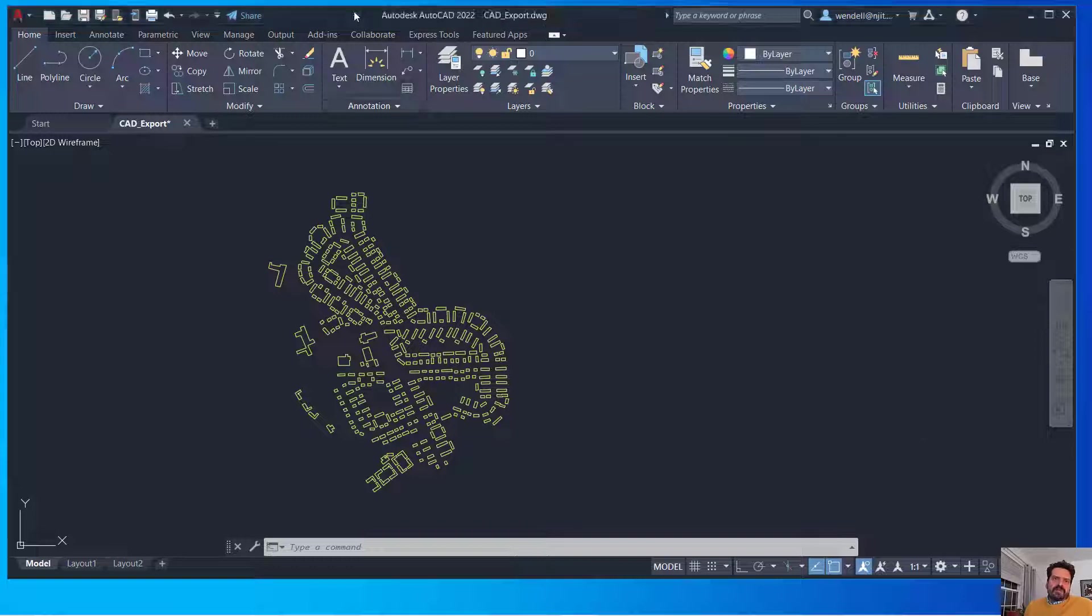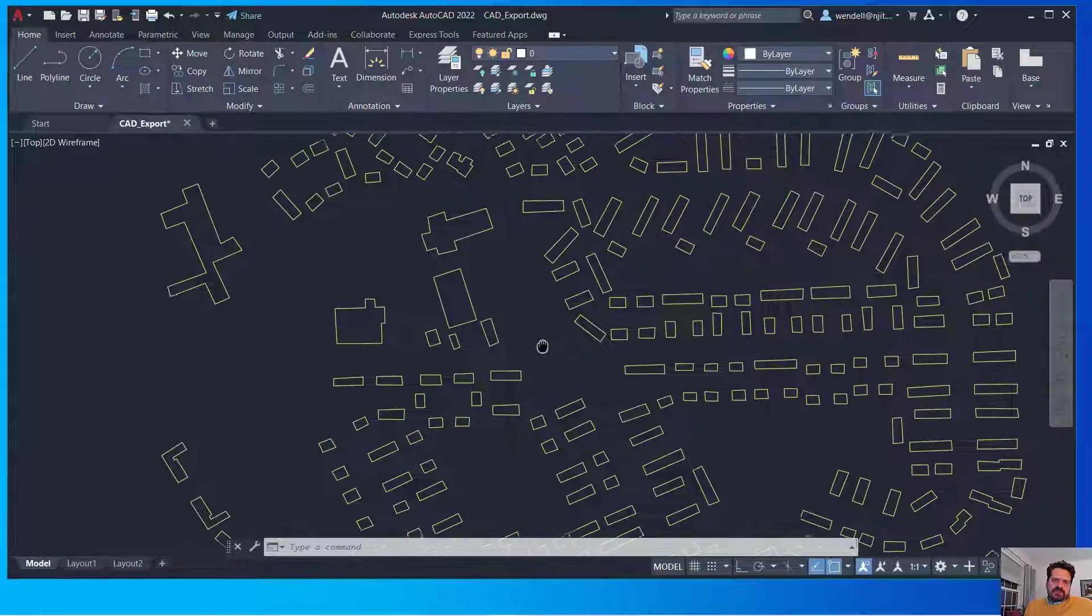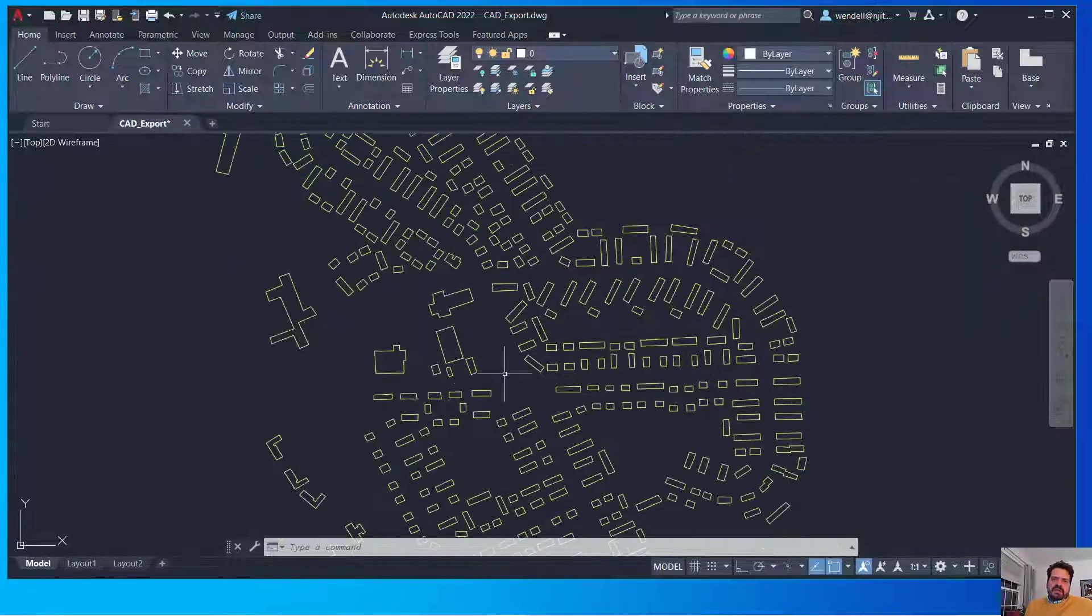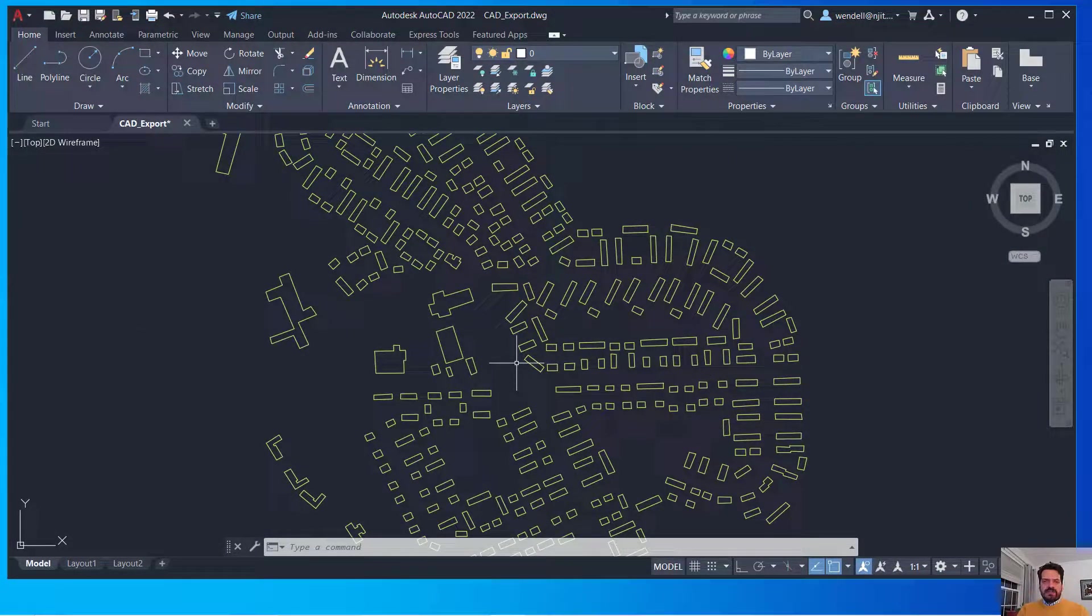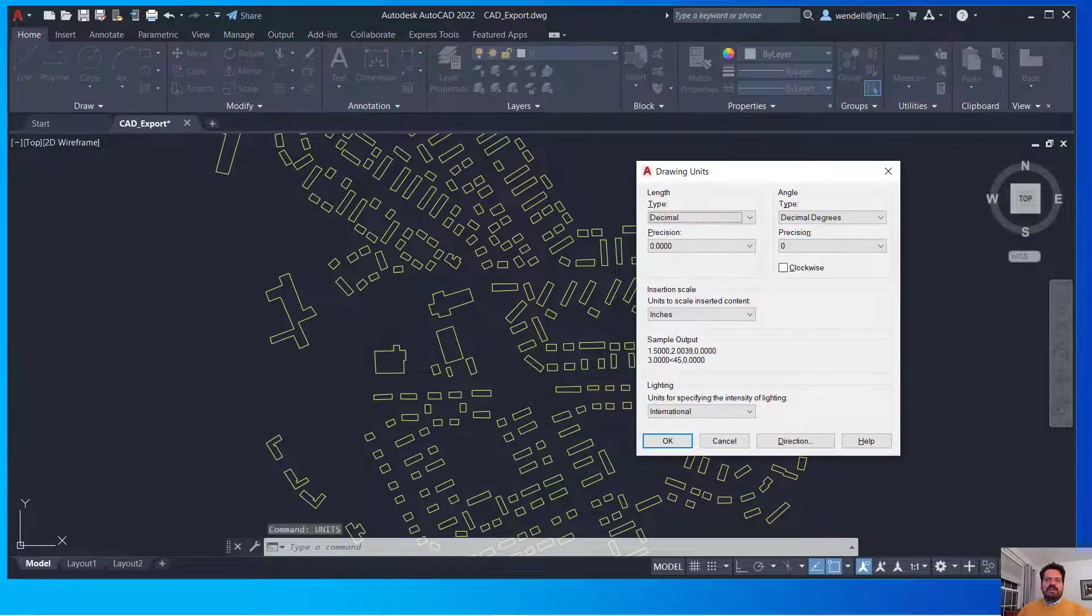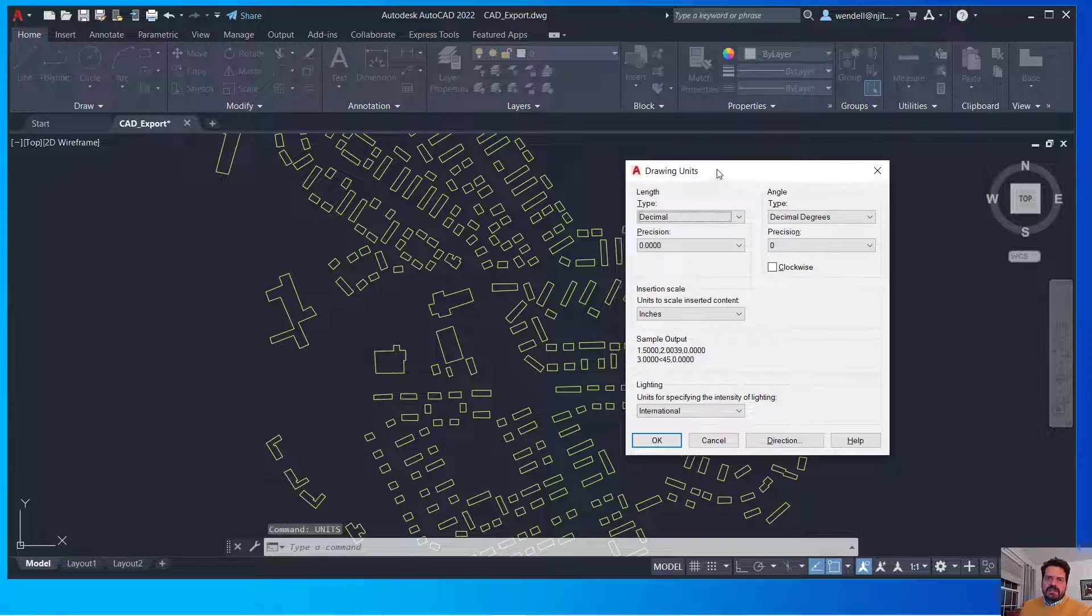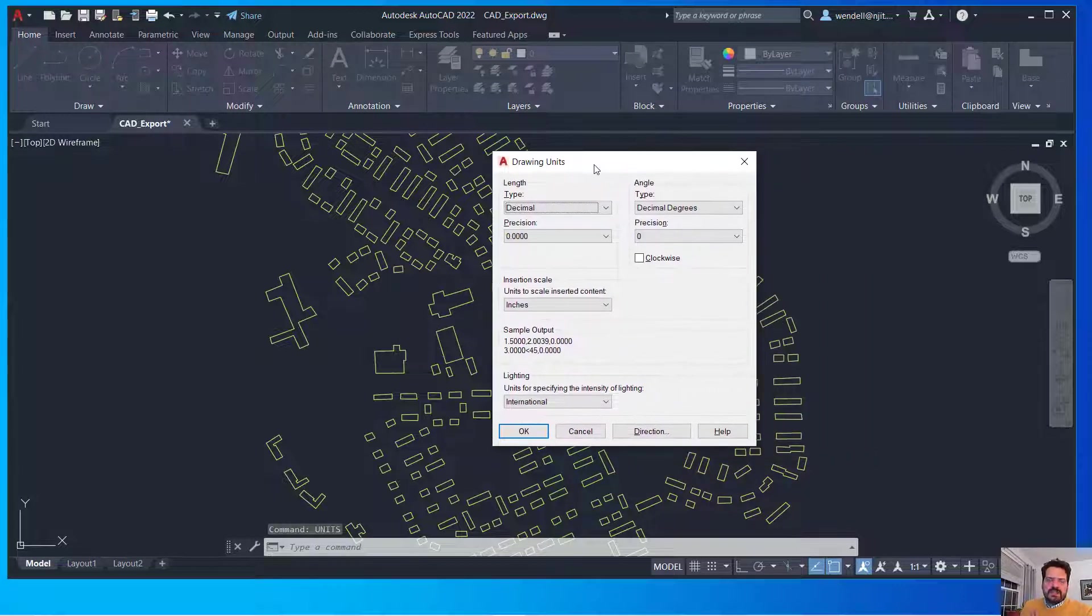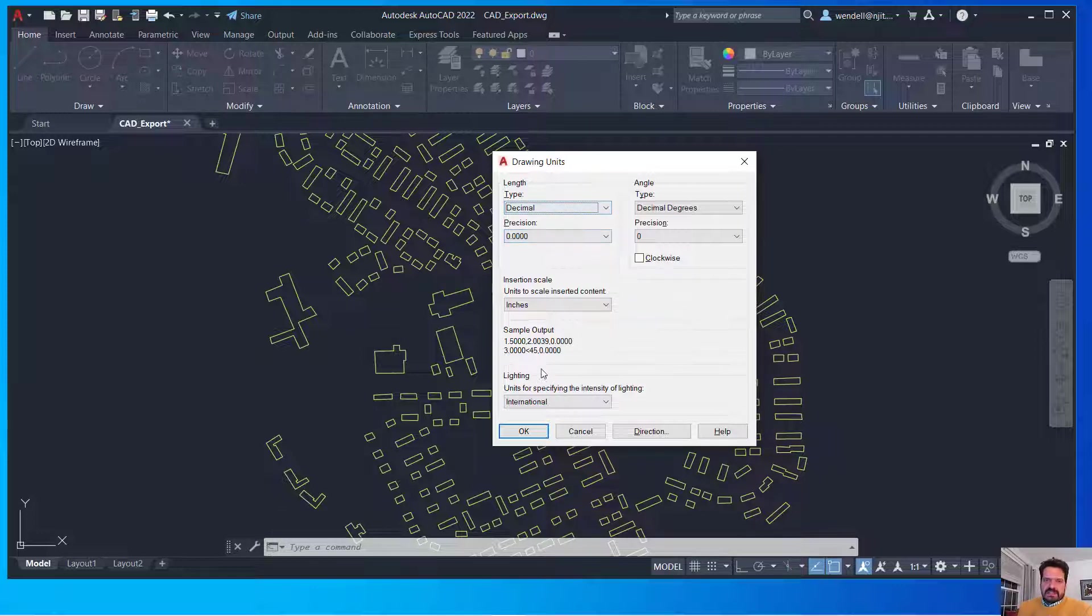I've opened here the CAD file that I exported and the first thing I'm going to do is run a command called units. I can do that by simply typing into my keyboard units and it will bring up a dialog box showing me that this model, this drawing thinks of itself in terms of decimal units.